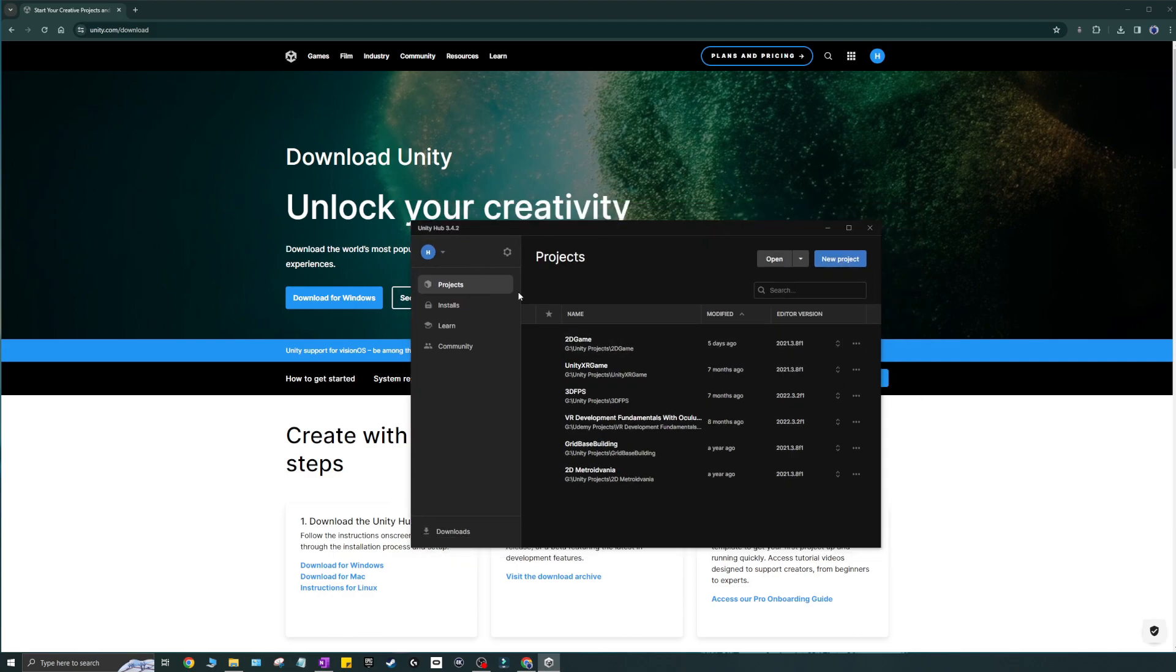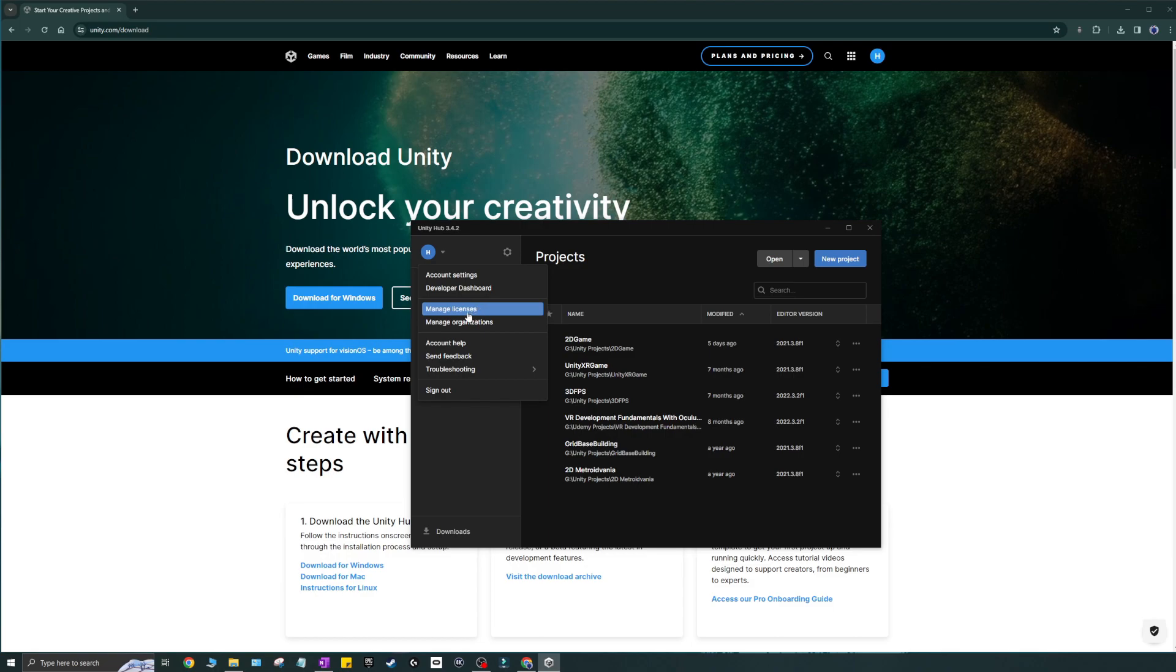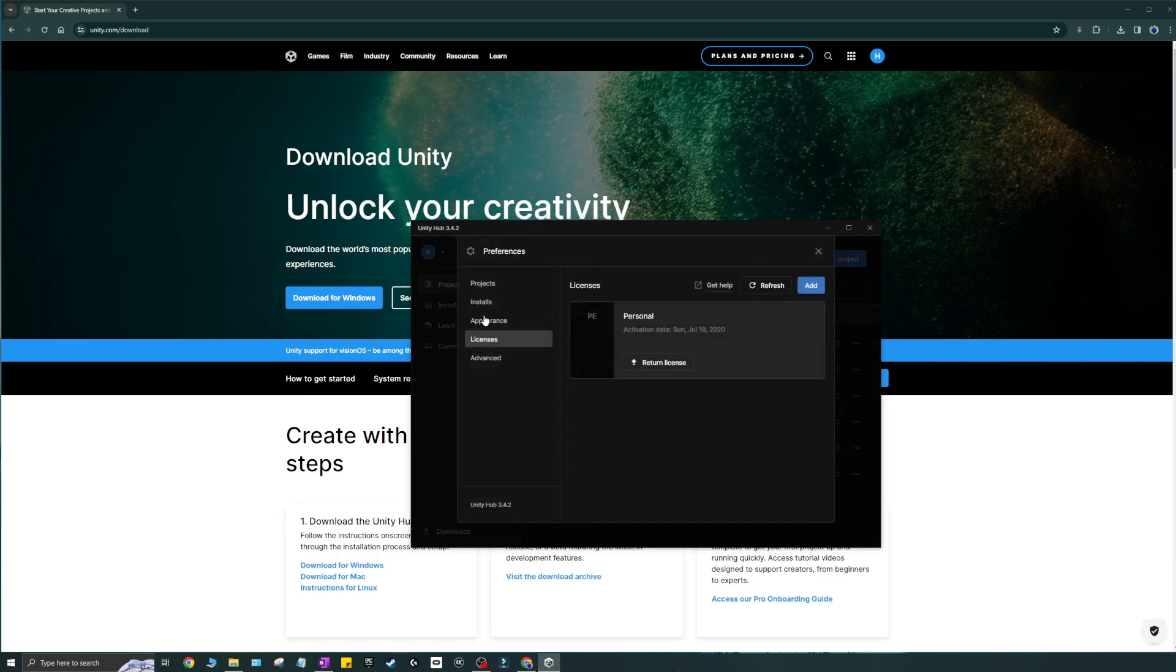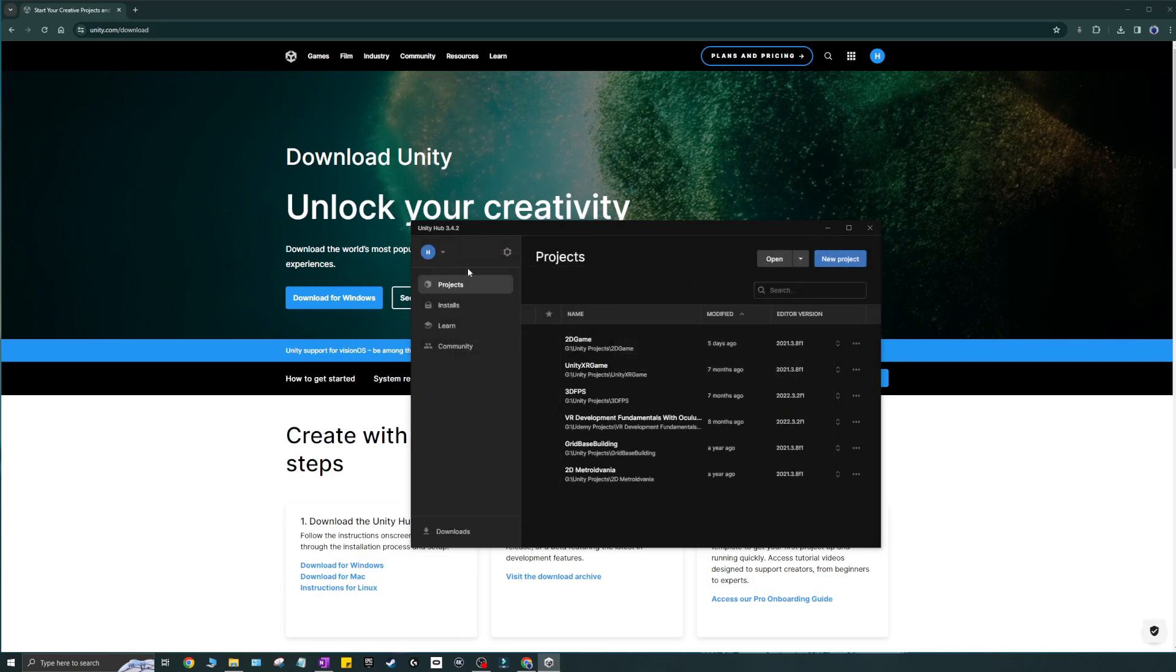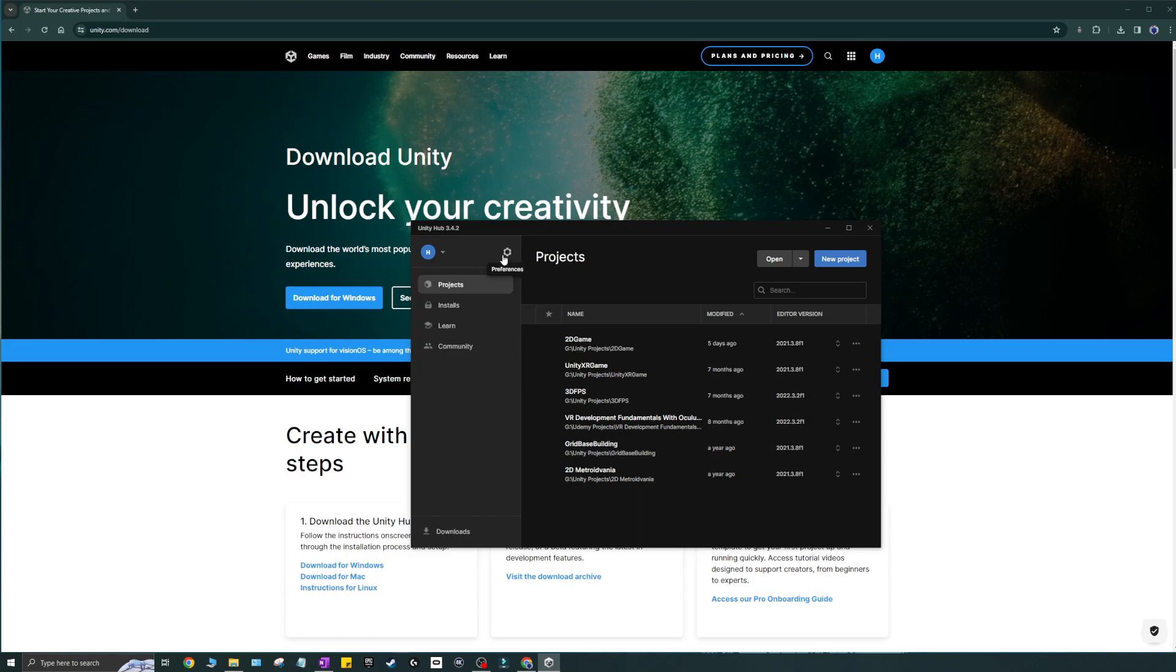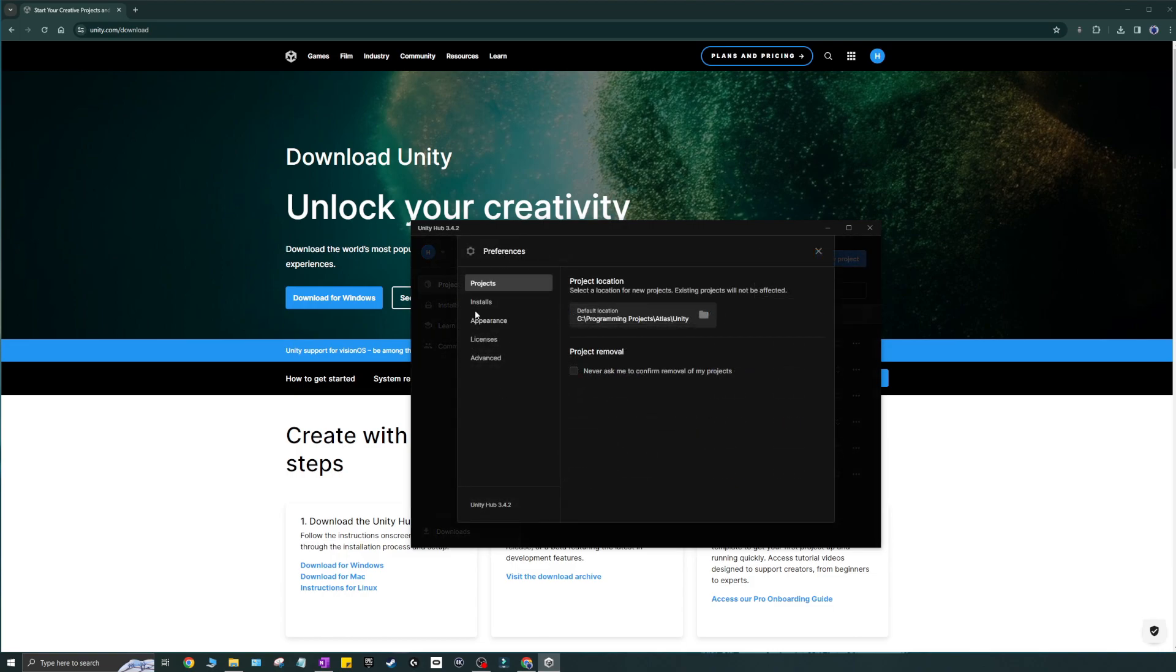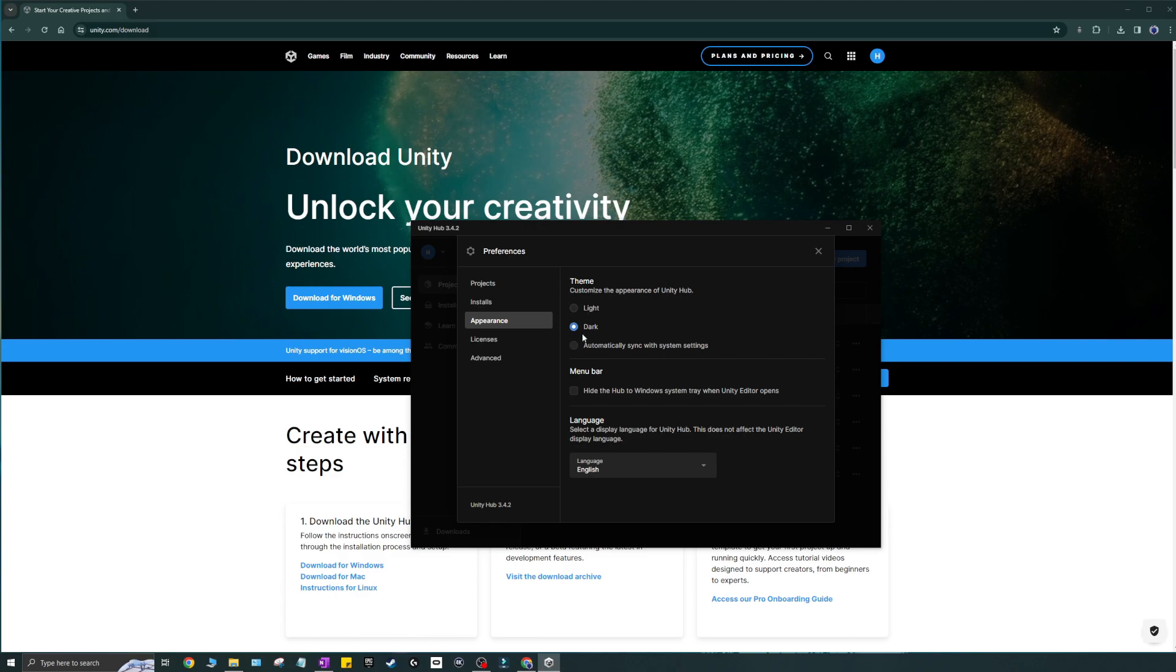You'll come to a projects page. You also have your user here where you can do some stuff. It'll probably ask you to manage or add a license. What you can do is you can just add a personal license, which obviously is a personal license. It doesn't really cost you anything. It's just there. So you have a type of license.